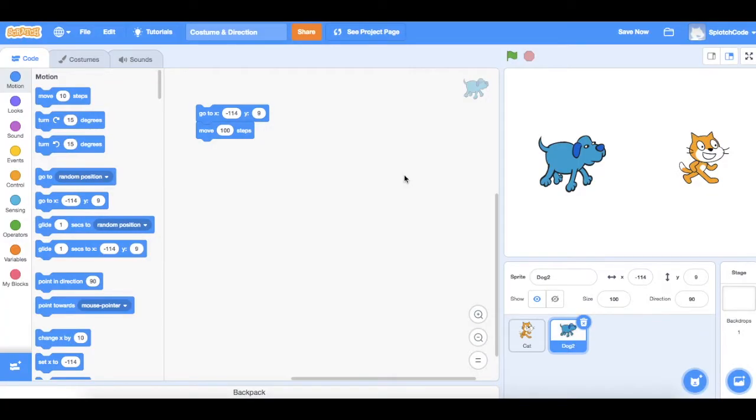Hello and welcome to Splotch Code. In this mini lesson I'm going to show you how you can use costumes to change what your character looks like and make it look like they're walking as well as change him so he's facing the other direction.